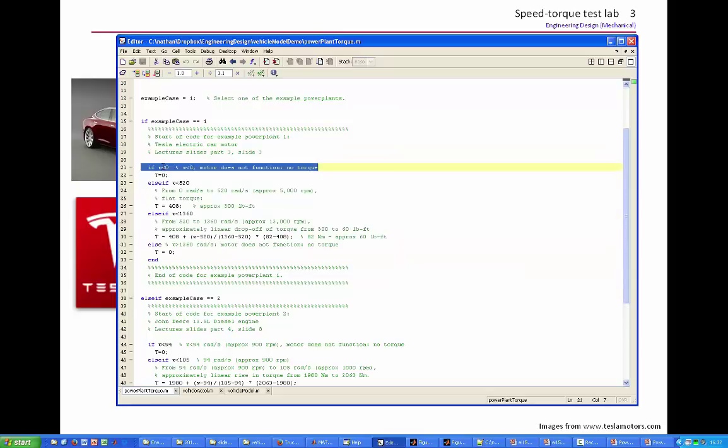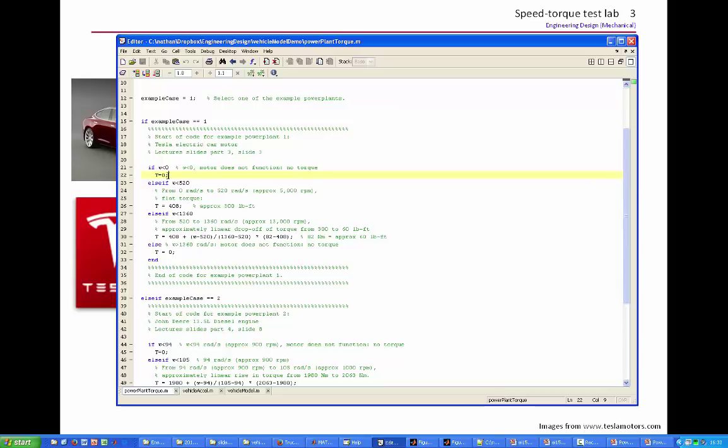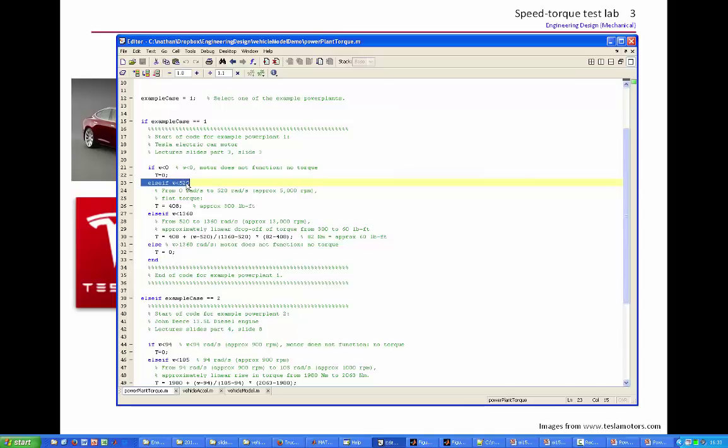If the speed is less than zero, we shouldn't get asked to provide torque for speed less than zero, but it's good programming practice to sort of deal with that possibility. If the torque is less than zero, we should return zero torque. If the speed is less than 520 rads per second, we're in the flat torque region.